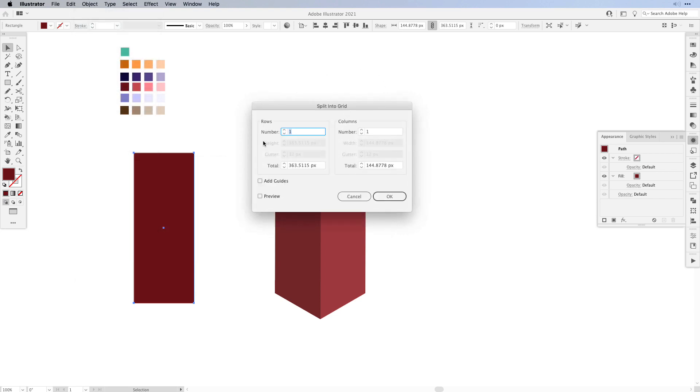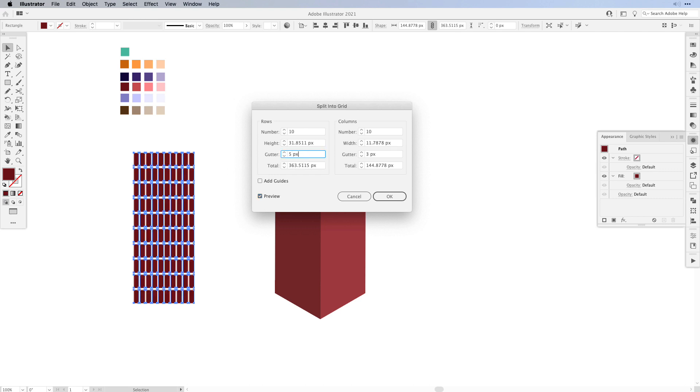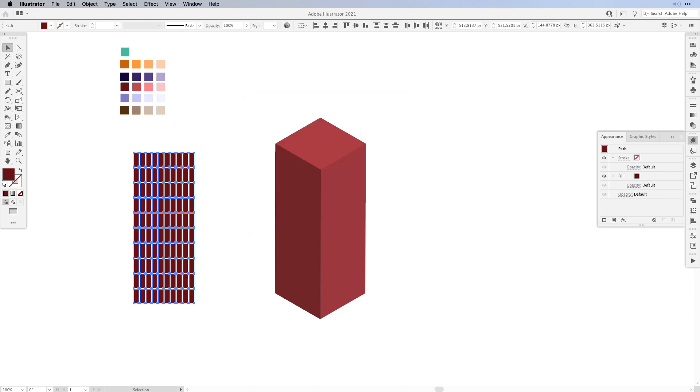Now in the pop-up you can set the rows and the columns. So I'm going to set let's say 10 rows and 10 columns. Make sure you select Preview and you can see what's happening on your rectangles. You're basically splitting it into a grid which will then become your windows. Right now we have 0 pixels for the gutter, in our case maybe only 3 pixels, and then we can press OK.